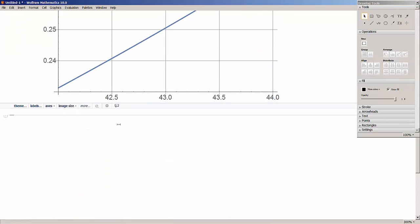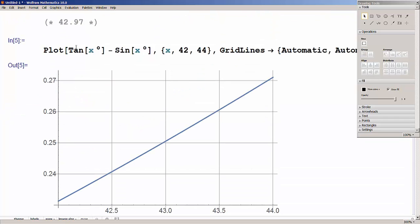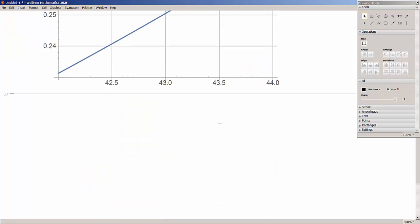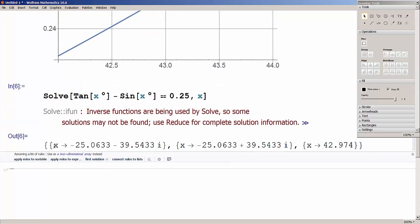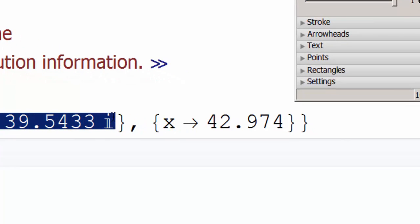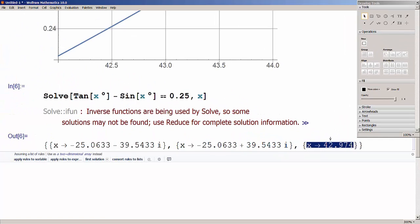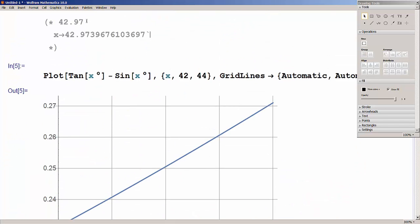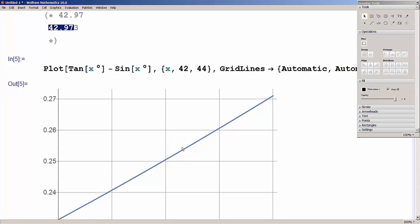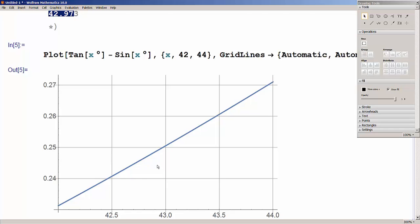The third method is using Mathematica's Solve command. I copy the equation and run: Solve[tan(x°) − sin(x°) == 0.25, x]. It returns several values including complex numbers, but also the real solution x = 42.974 degrees — the accurate answer. Comparing: Excel gave approximately 42.97, and Mathematica's solver confirms 42.974.